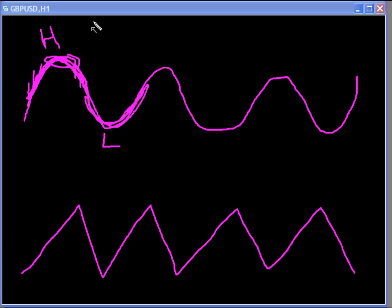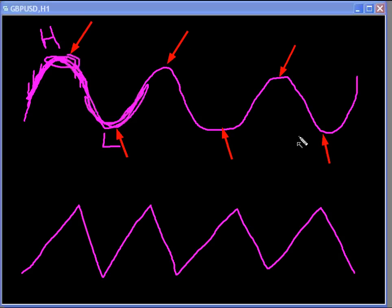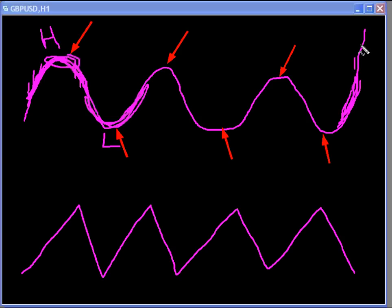Looking at this first drawing, we have a swing high, a swing low, and so forth. At the end of this chart, prices have begun to come up again, but we do not yet know if this is going to be a swing high or if it's just going to continue going straight up. If price continues to go straight up, we have not made a swing high. But if price comes up and begins to turn over and form our peak, we begin to get the formation of a swing high.